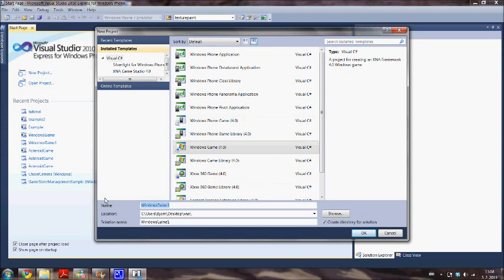Choose Windows game, give your project a name and click OK.